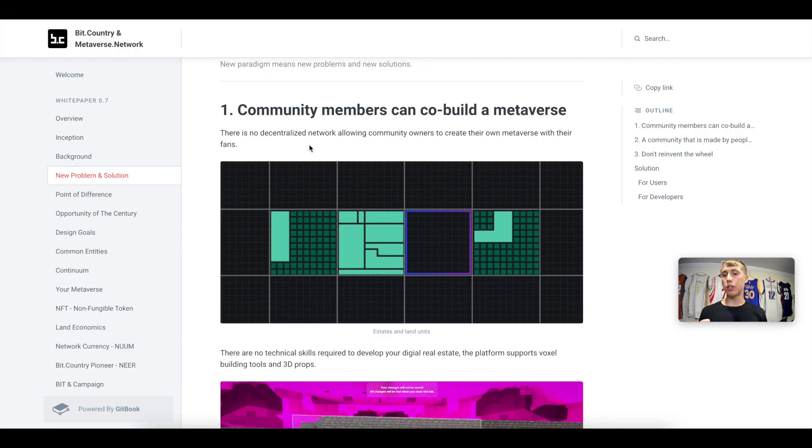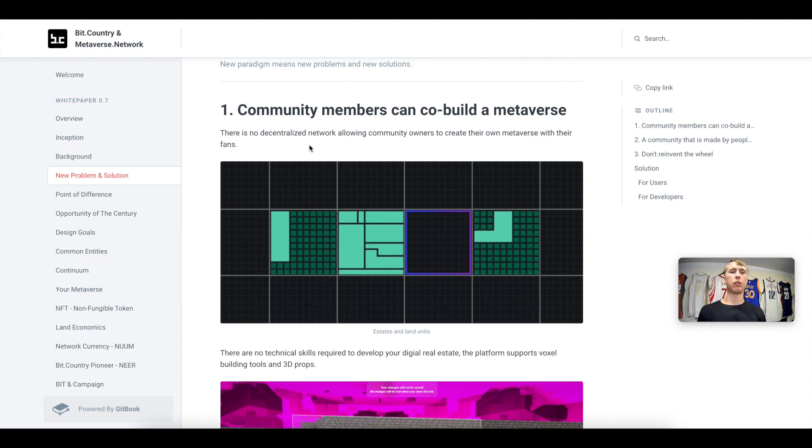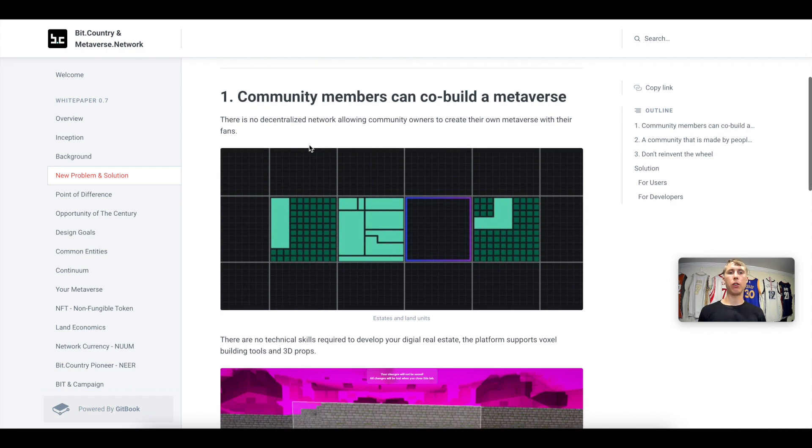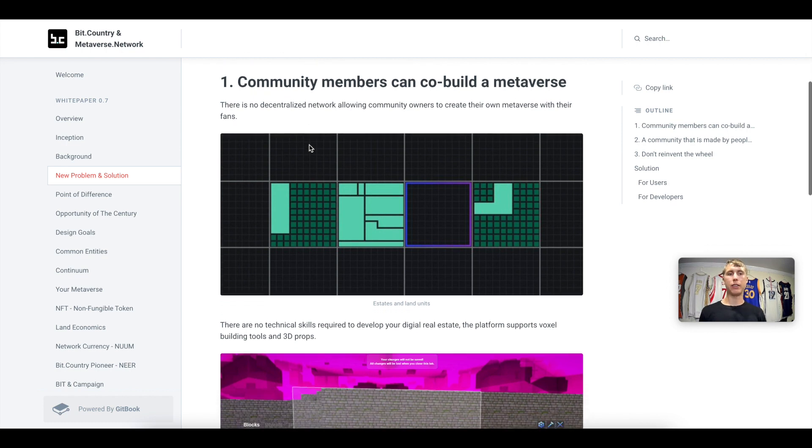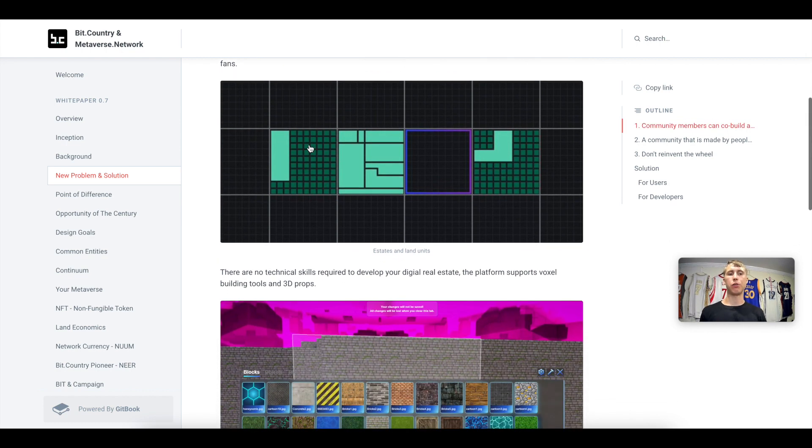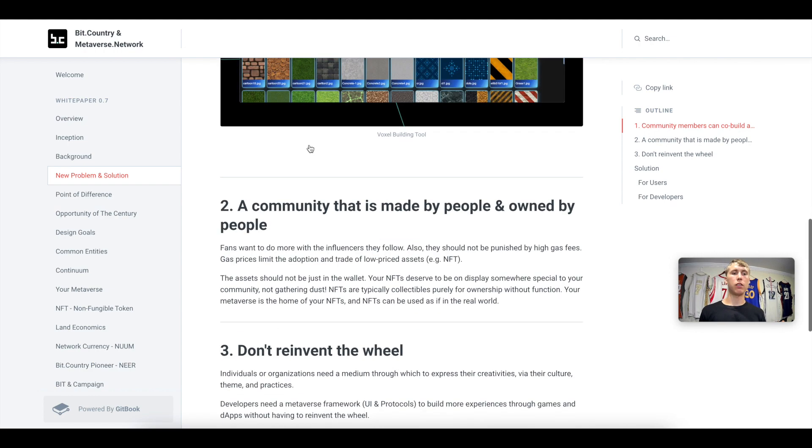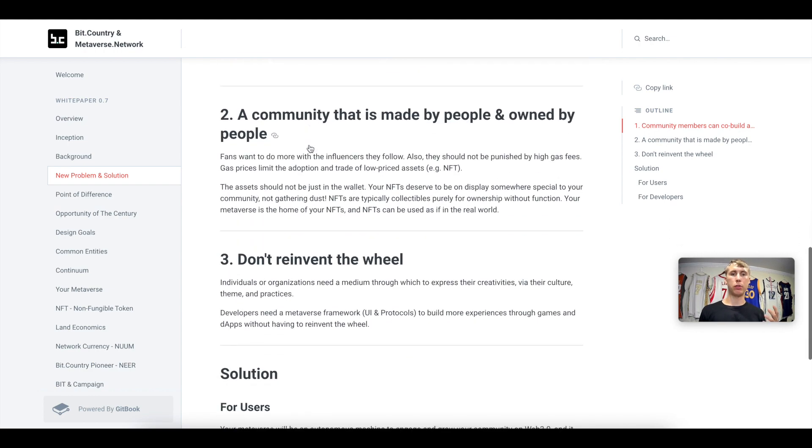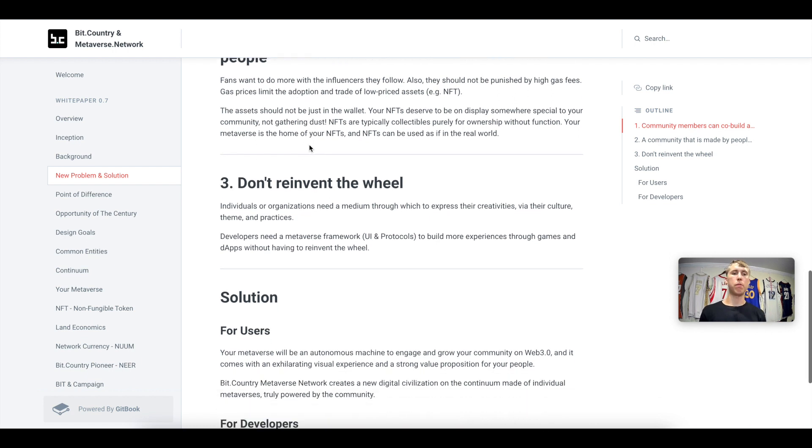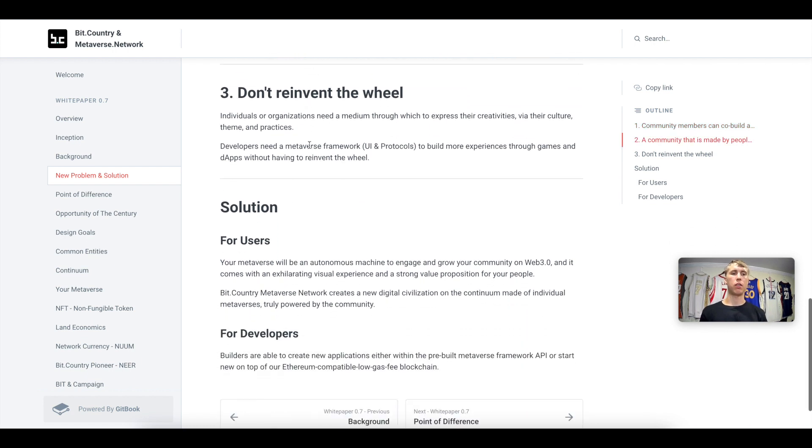So here's the sauce with this protocol. There is currently no decentralized network allowing community owners to create their own metaverse for their fans. This is what they're unlocking and they're allowing people to do. So this is a community that is made by people and owned by people. So the solution is allowing users and developers to do this on their own.